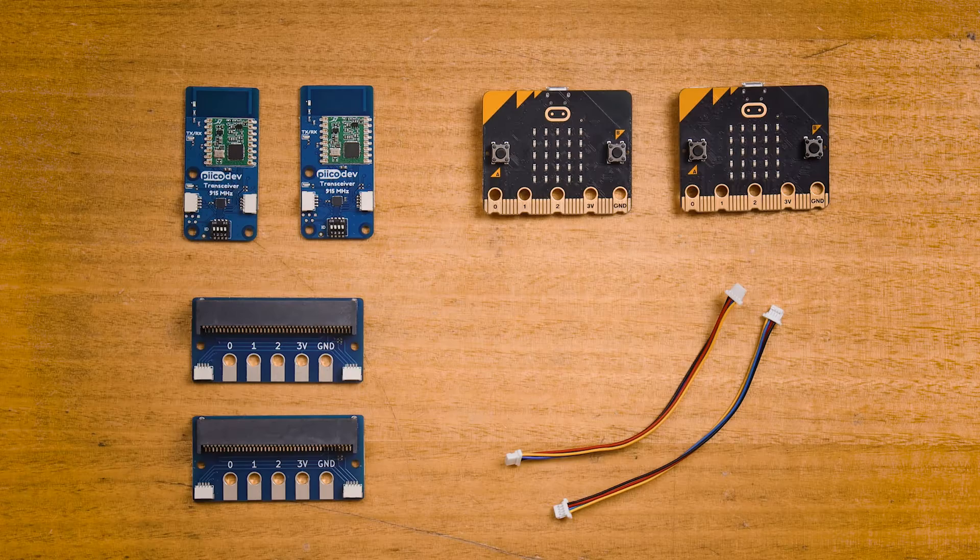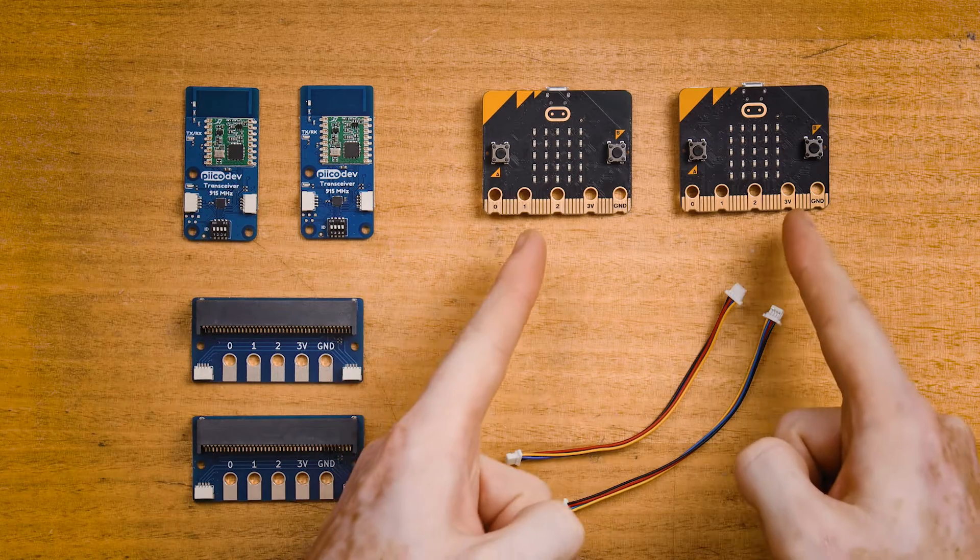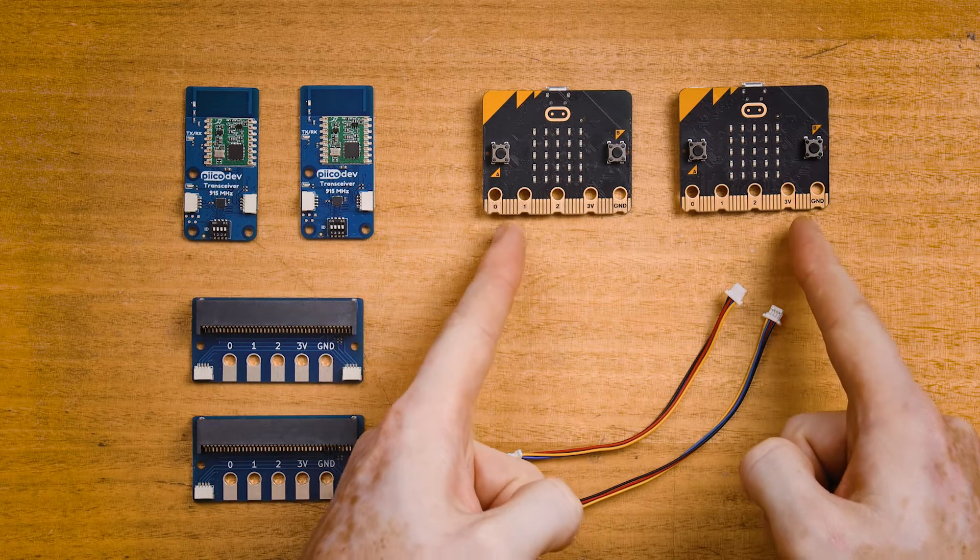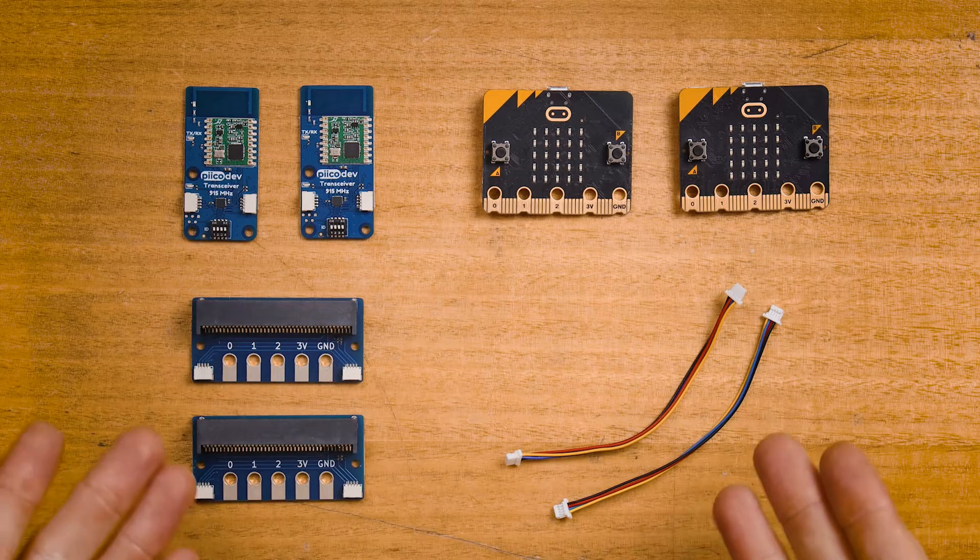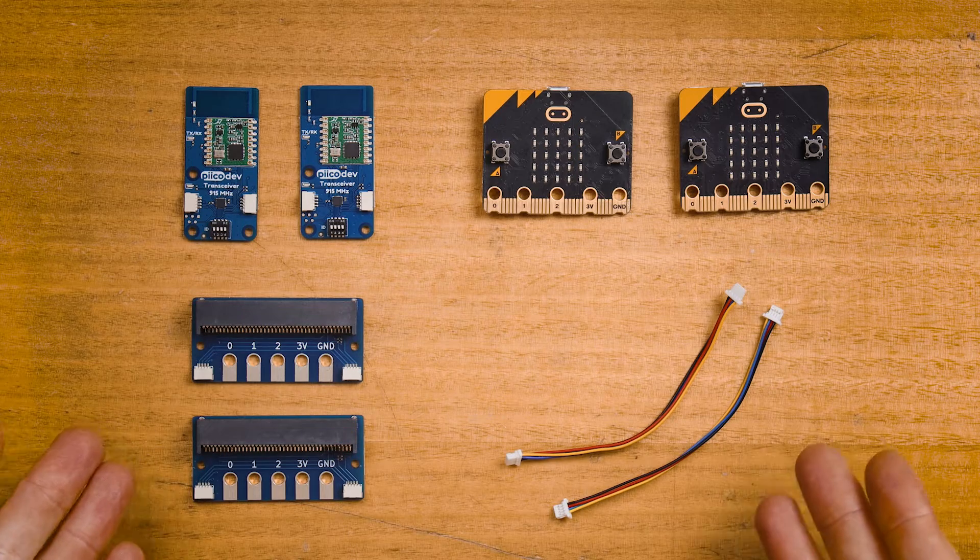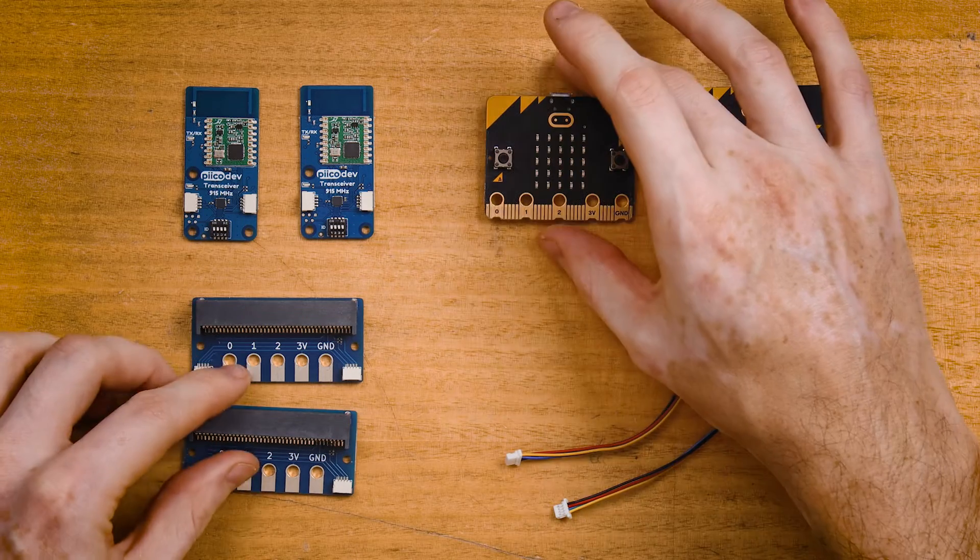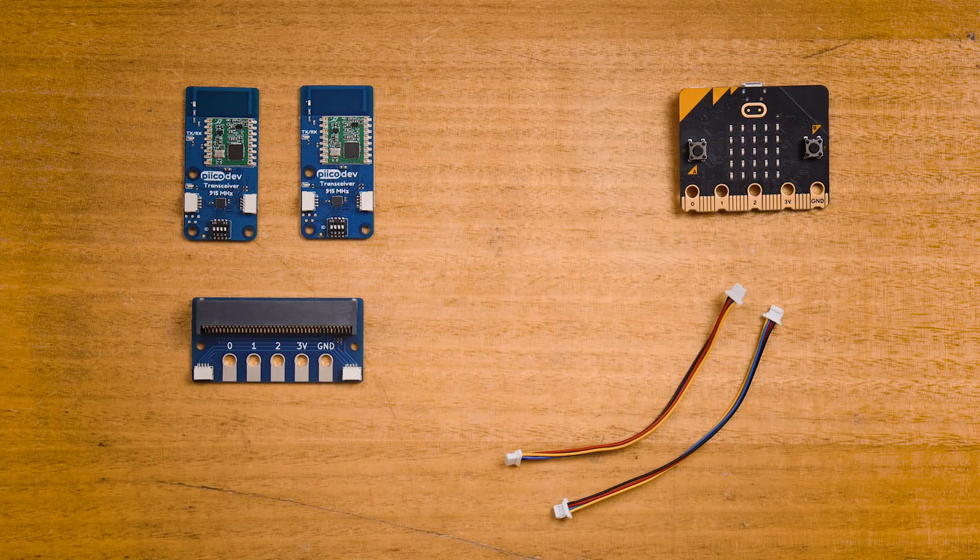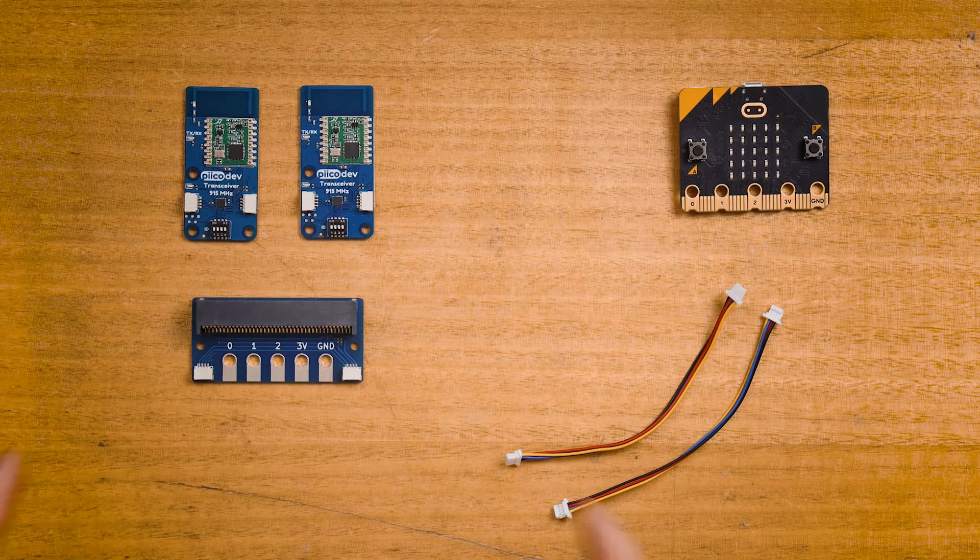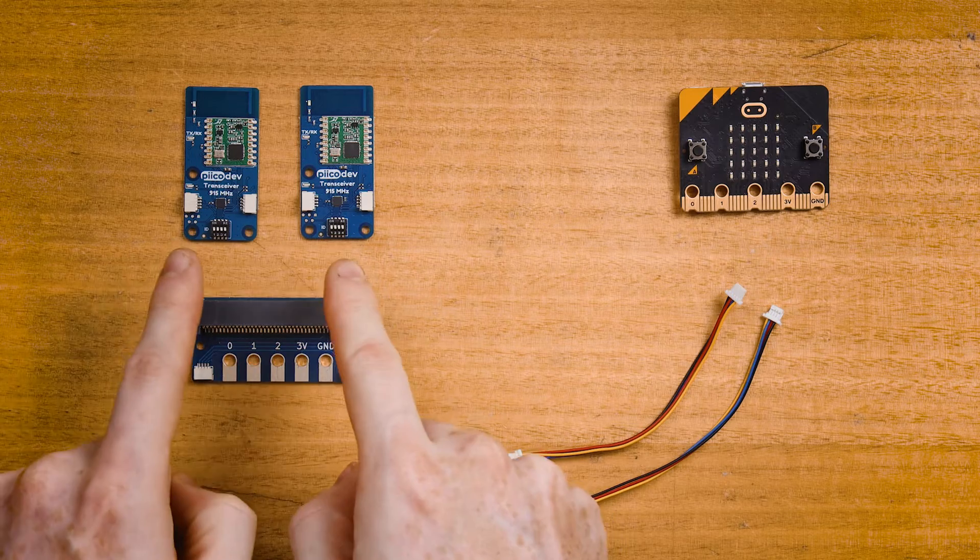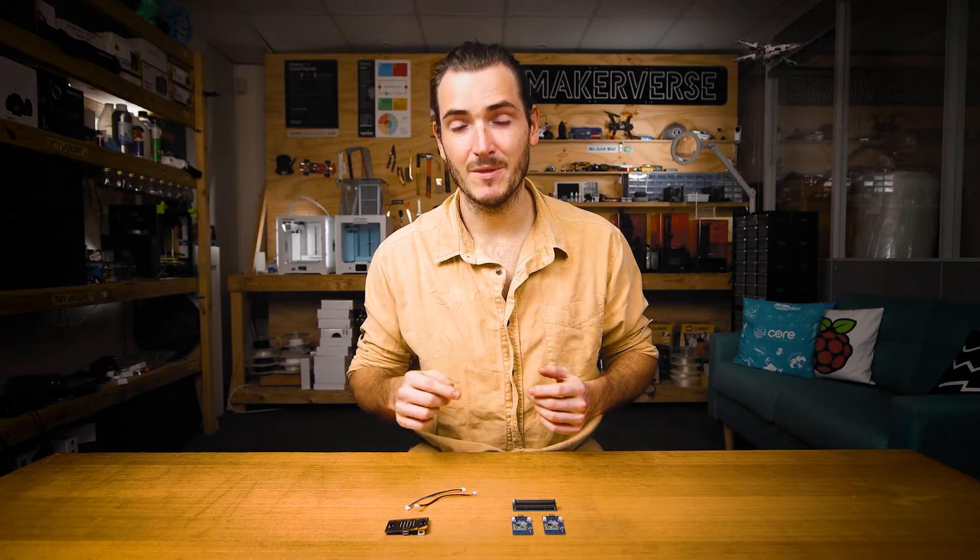To follow along, it's best to have at least two transceivers, two dev boards, and the hardware to connect everything together. If you only have one dev board, don't worry. There's an example at the end of this guide where we connect two transceivers to a single micro:bit and send messages between the two.